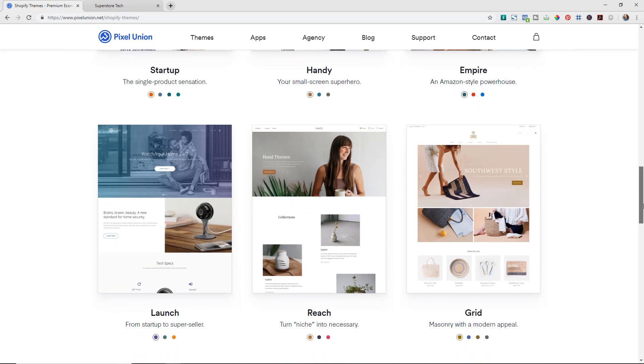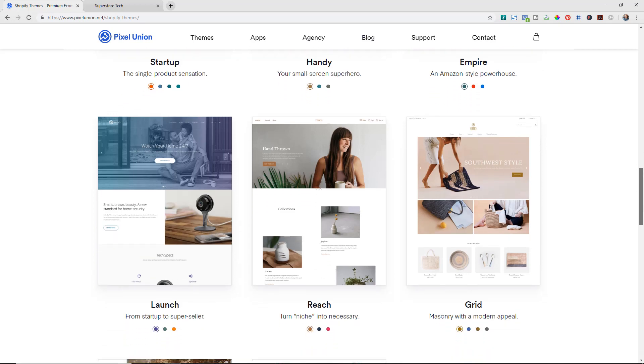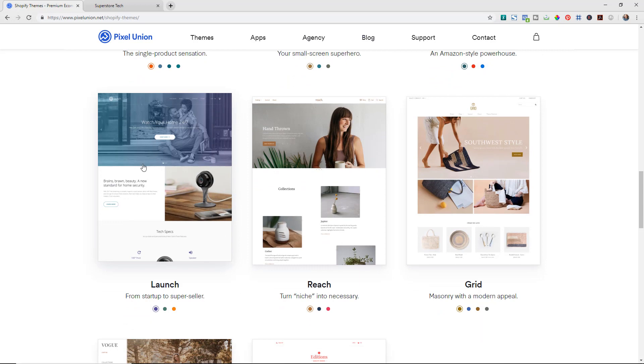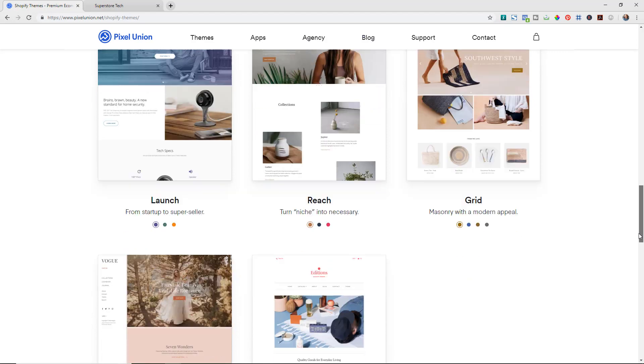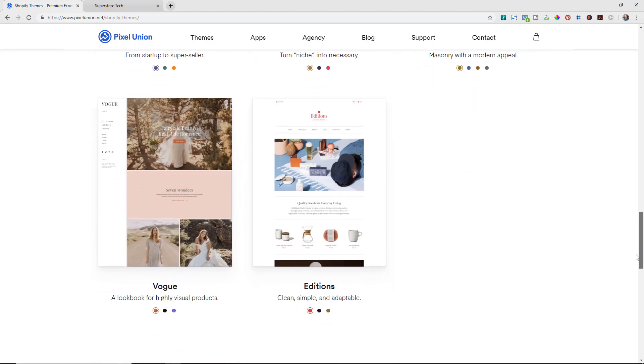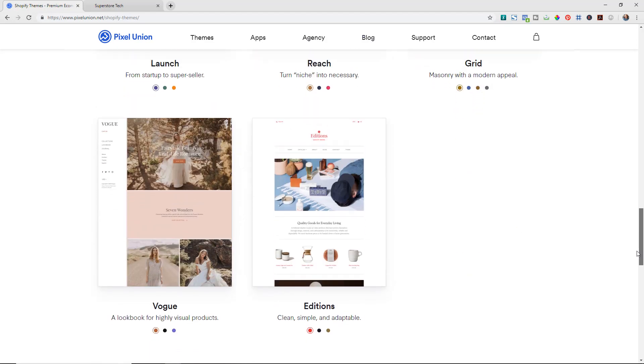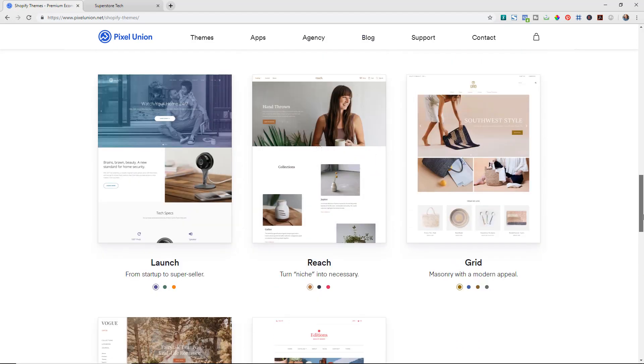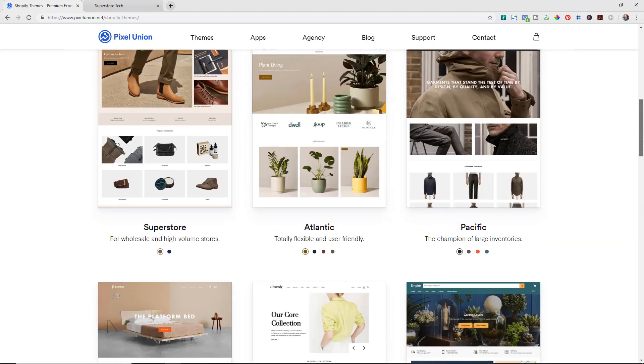There's really so many different styles, so many different types of stores. For example, this one is great for one product or doing like a Kickstarter launch, and they have a lot of different styles for how you want your site to look.